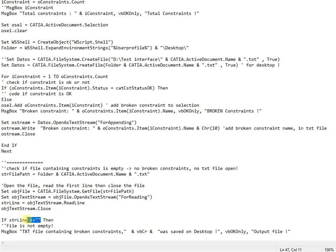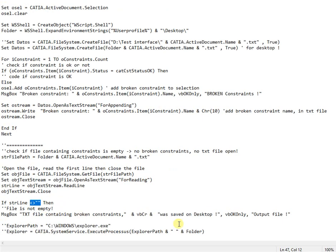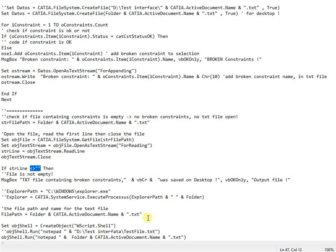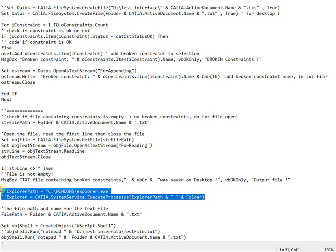Next if text file is not empty it will be opened. It's also possible to open the folder containing the file if necessary.